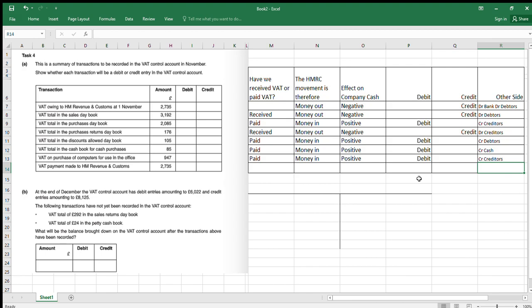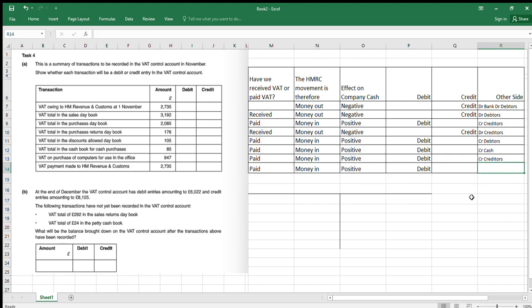A payment made to HM Revenue and Customs. Have we paid or received VAT? We've paid over to HMRC, so that's going to reduce the amount we have to pay them. It's money going back into us effectively — that's a positive on the HMRC side, and that's a debit. What was the other side? The other side was credit bank.